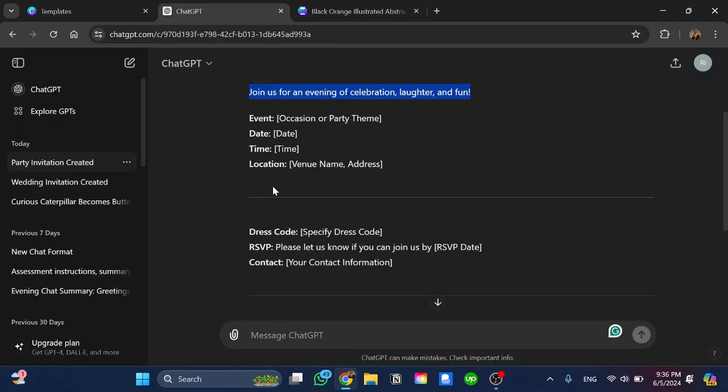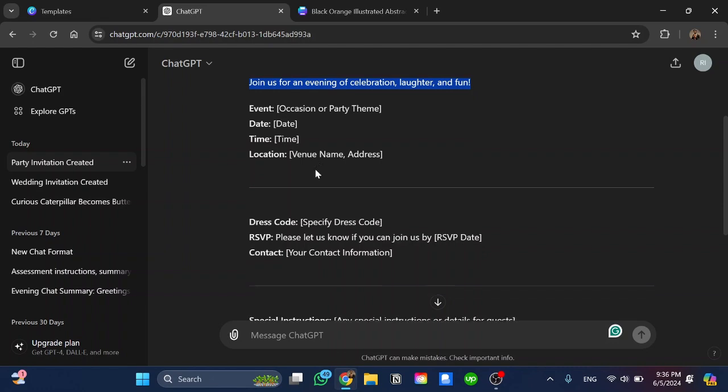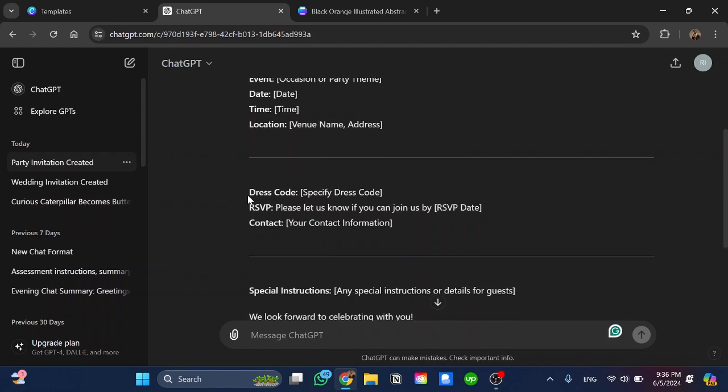Also I can get more information such as event, date, time, location. Here we have some kind of dress code as well. We can take all this information.